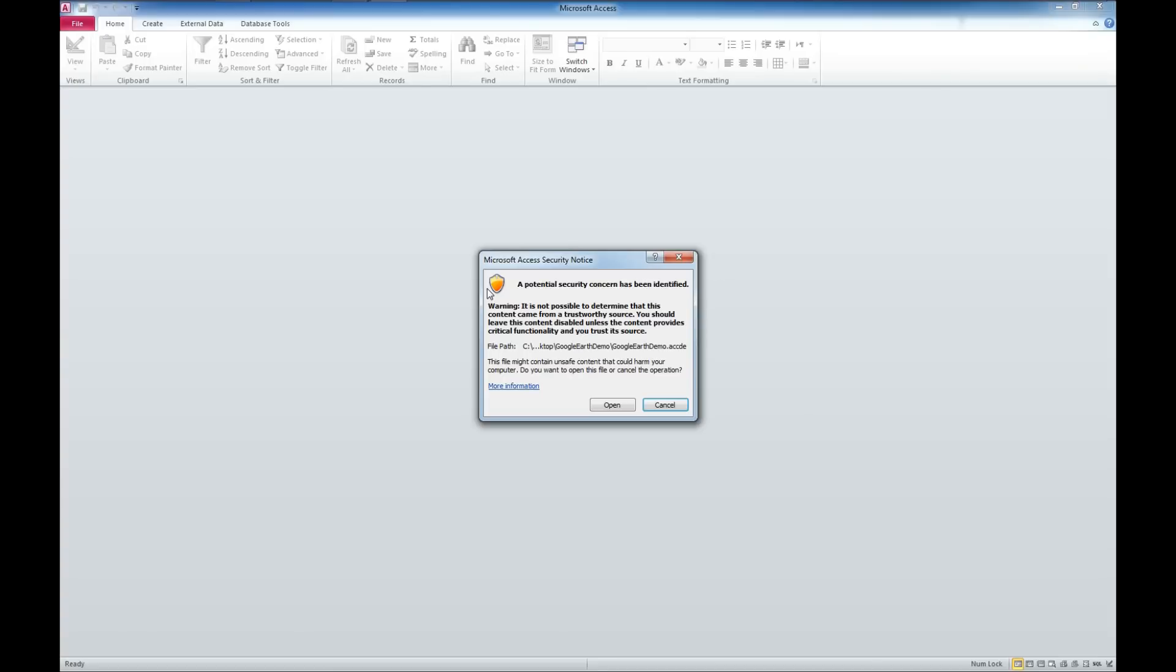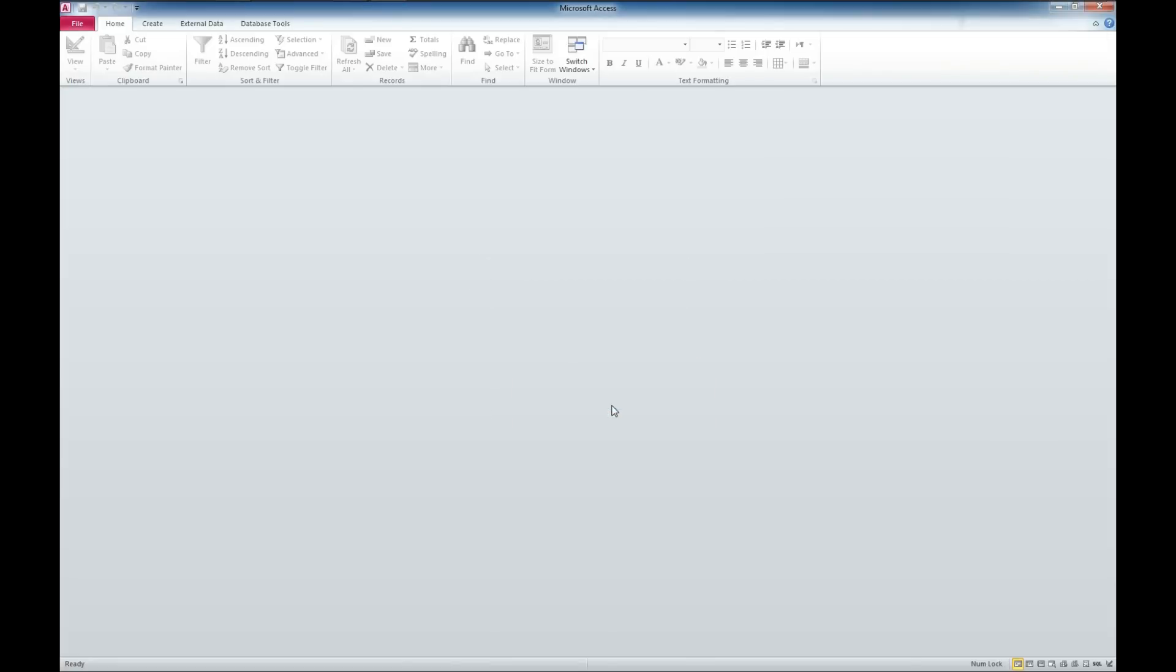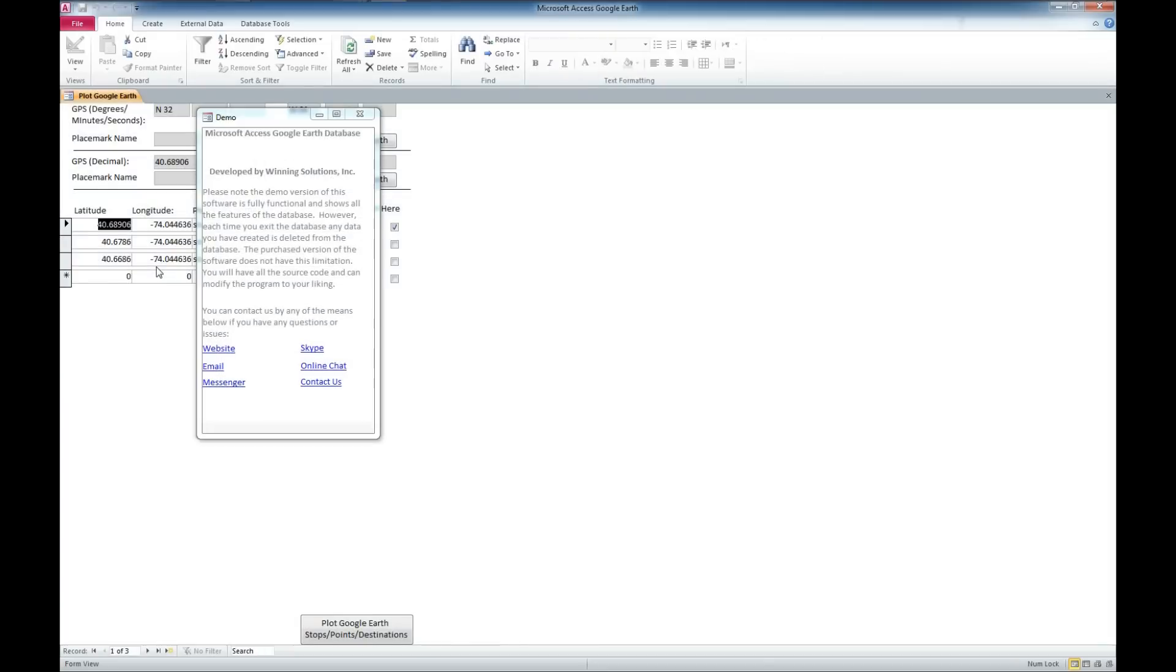This application has not been added to the Trusted Locations Center, and as I said, there will be a link to a video on how to solve this problem in the description below. So I'm just going to click Open for now.